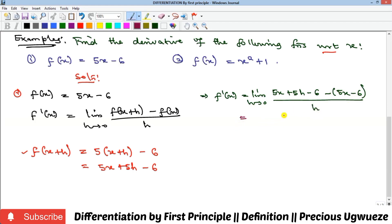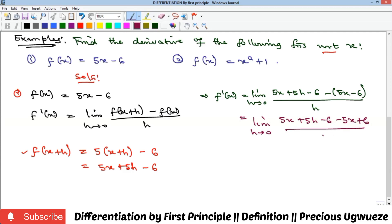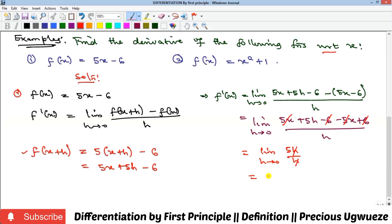Opening the bracket, we have the limit as h goes to zero of 5x + 5h minus 6, then minus 5x plus 6, all over h. You can see that 5x cancels minus 5x, and minus 6 cancels plus 6, leaving only 5h over h. The h cancels, and taking the limit as h goes to zero, our answer is simply 5. That's the solution to the first example.